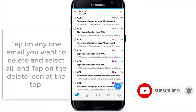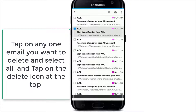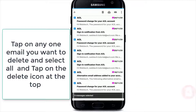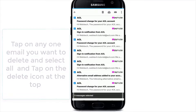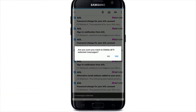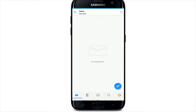Now tap on any one mail you want to delete, and at the bottom right you'll see 'Select All' — simply tap on it to select all the emails. To delete, tap on the delete icon located at the top of the screen, then confirm the deletion by tapping 'Yes' from the pop-up. As you can see, the messages I no longer need have been deleted, and I've gotten rid of unwanted emails cluttering my mailbox.